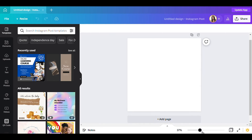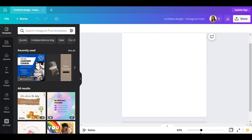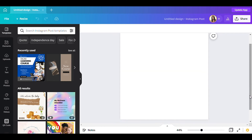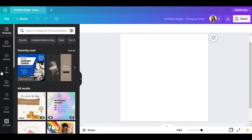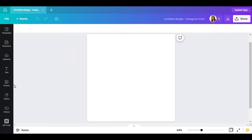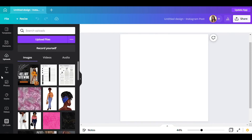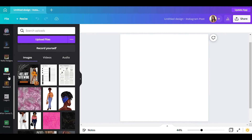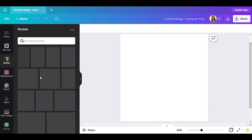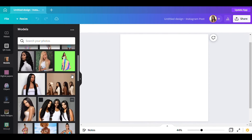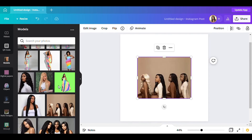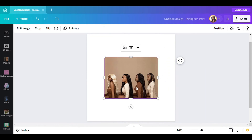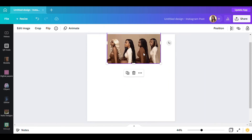Let me go ahead and make this box bigger so you'll be able to see it better. I have my box right here, and the first thing I'm going to do is go to my models folder to find the picture I want to use. I already know which one I want — I'll go ahead and use this one right here and slide it in like that.